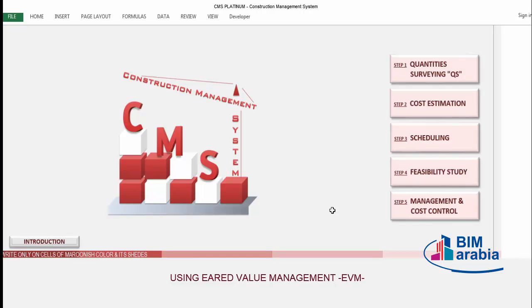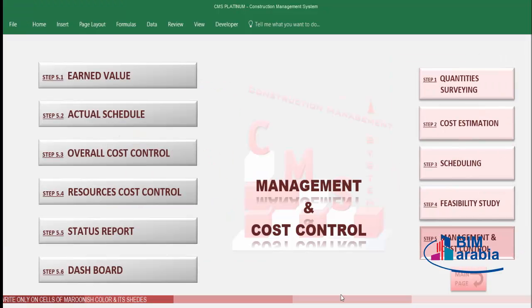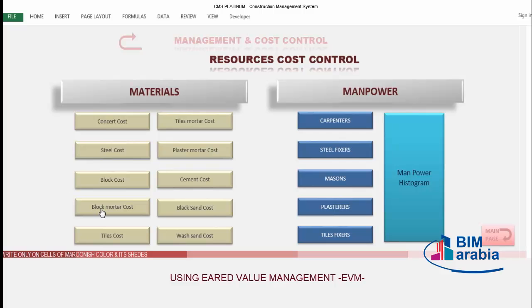Let's see how CMS deals with project management. Click on management and cost control — you'll find here a new button. The first is the earned value, which is the value of your completed work. Then overall cost control, resources cost control, and material cost control for all kinds of materials such as concrete, steel, block, mortars, plaster, cement, and sand. CMS will also make a cost control for your manpower.